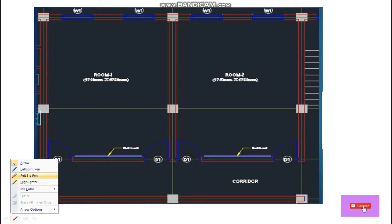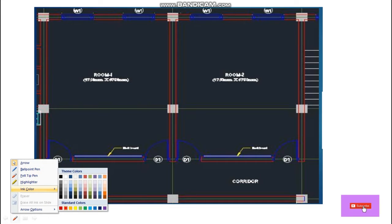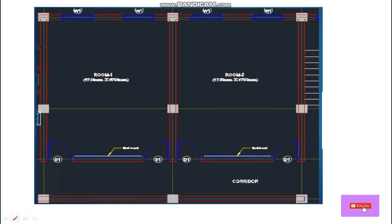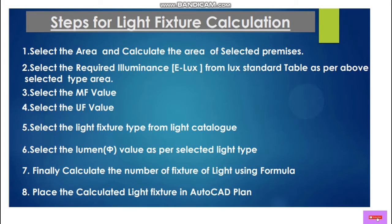We are going to calculate the light fixture for this classroom. There are two classrooms, so we will first go for this classroom — how many light fixtures are required. For the light calculation we have to follow the following steps, and you can easily calculate the light fixture for any area by following these steps.